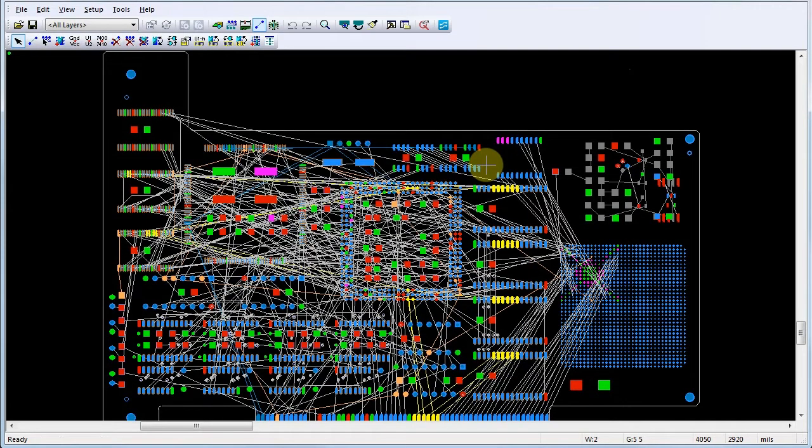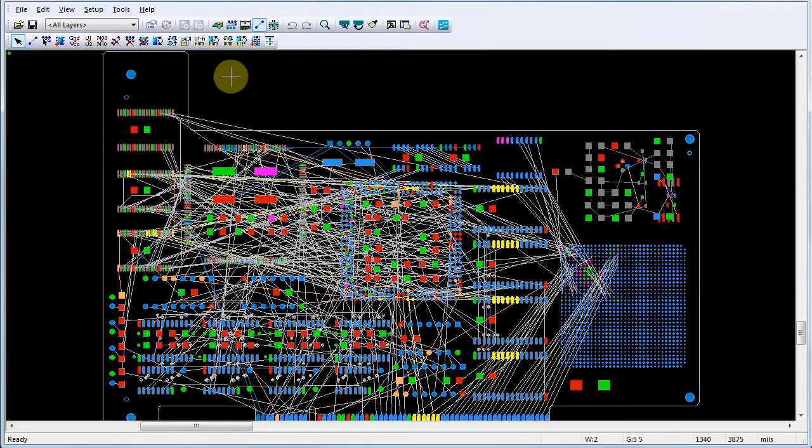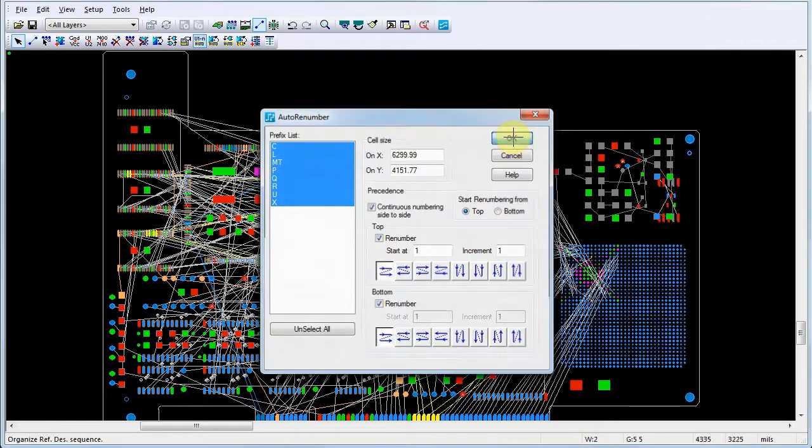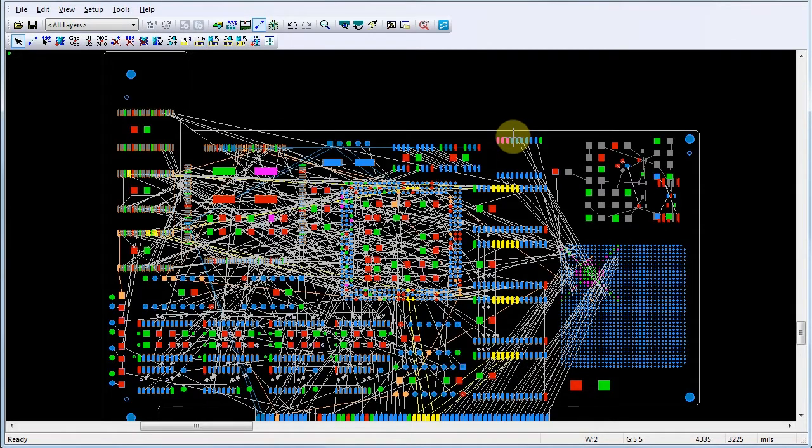For this demonstration, we'll renumber our components by clicking the Auto Renumber button in the ECO toolbar. In the Auto Renumber dialog, we'll accept the defaults and click OK. PADS Layout then changes the numbering of components in the design.